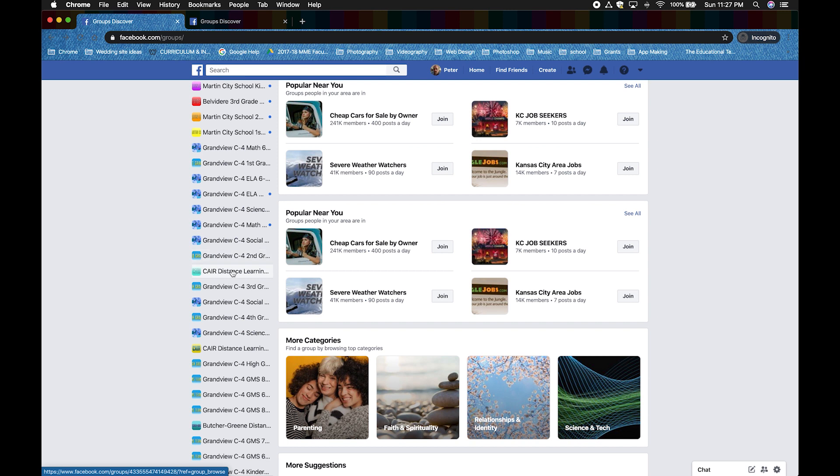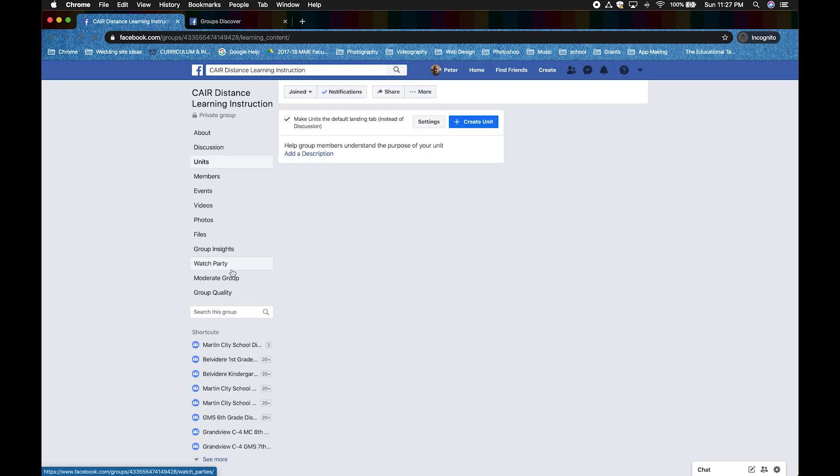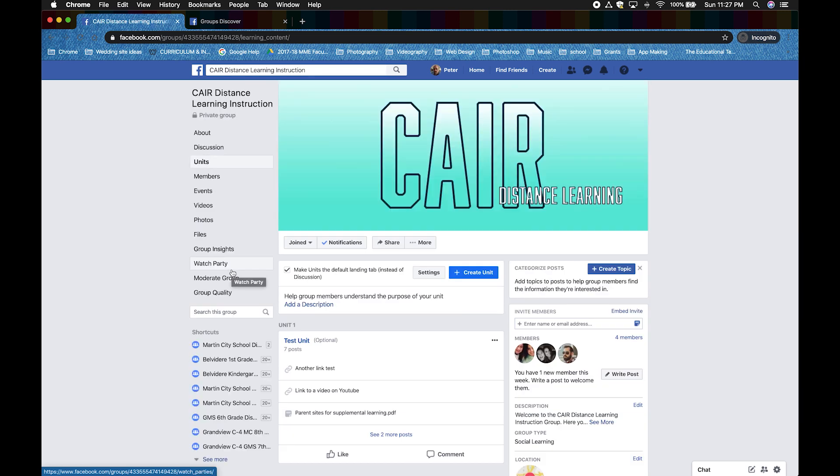Click on your group. On the left side, if you aren't already in units, click on units. We already are.